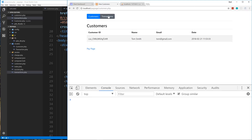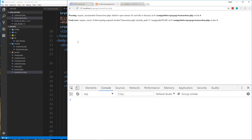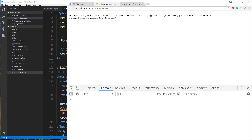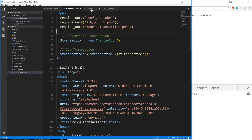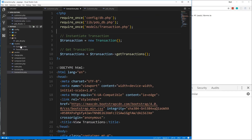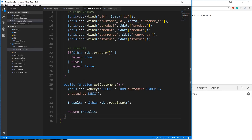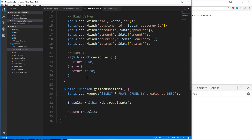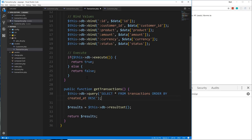It's still not going to work because we don't have the get_transactions method. I'll go to the customer model, copy get_customers, and paste it into the transaction model. We rename it get_transactions and just change the table name to 'transactions', keeping ORDER BY created_at DESC. Everything else stays the same. Save, reload, and there's our transaction.